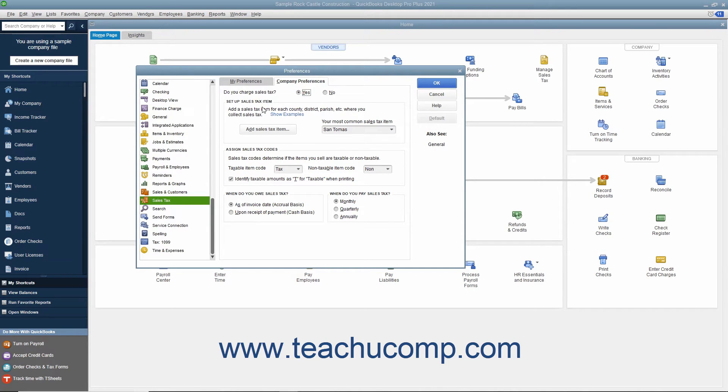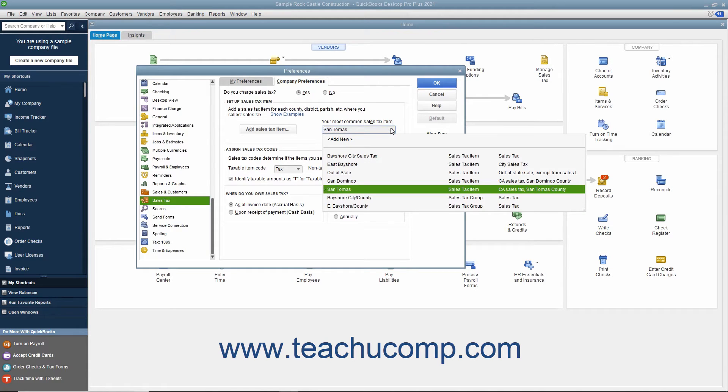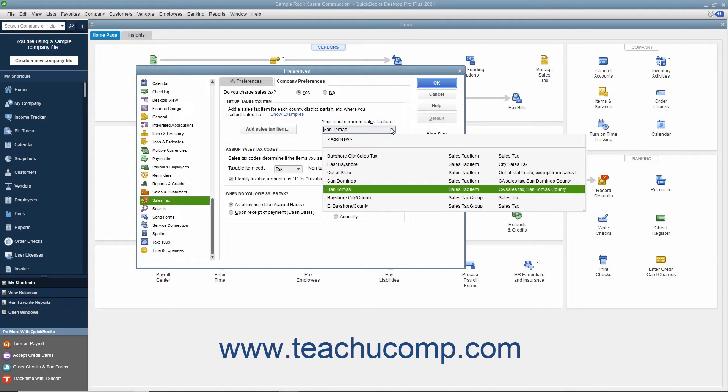Under the Setup Sales Tax Item section, use the Your Most Common Sales Tax Item drop-down to select the default sales tax item or sales tax group to use within sales forms if you create a sales form for a customer that does not have a sales tax setting specified.